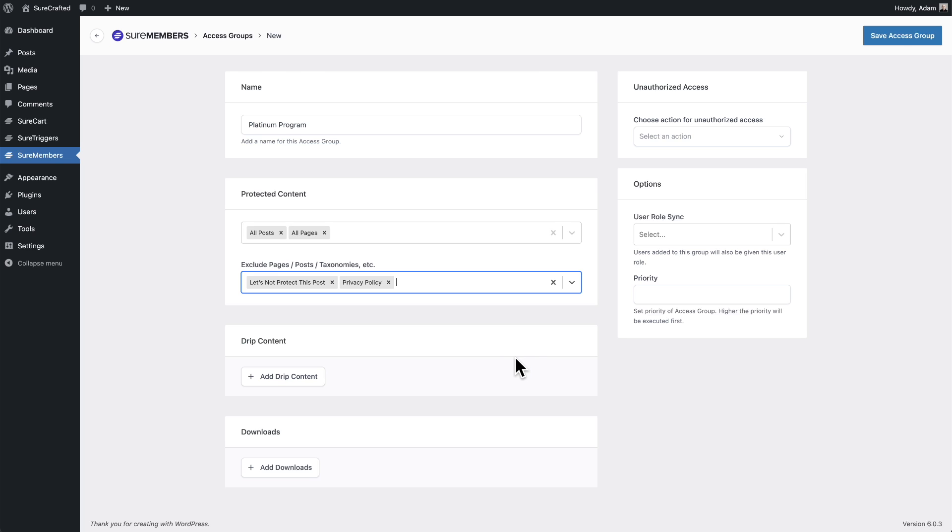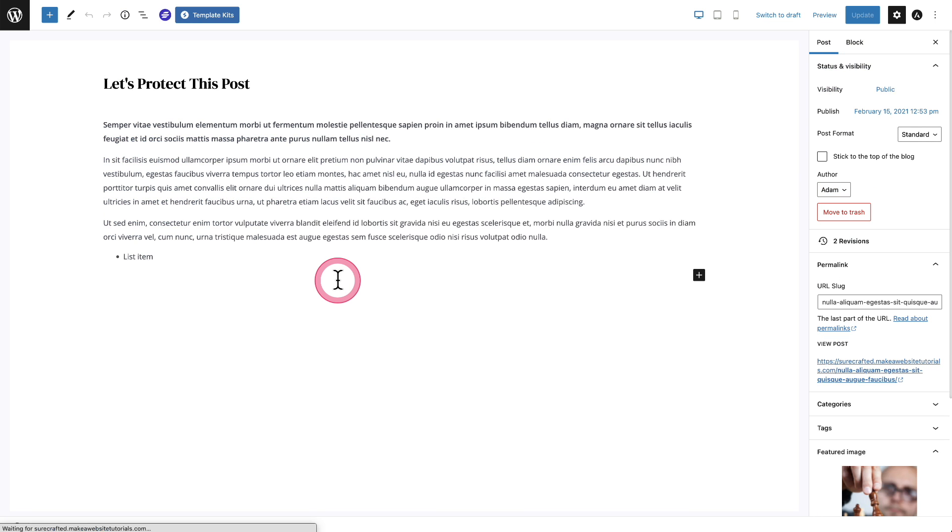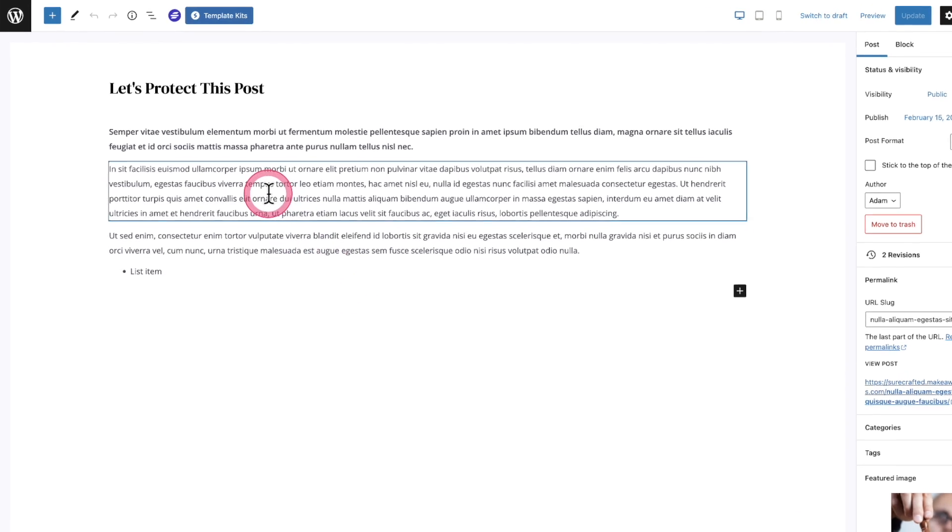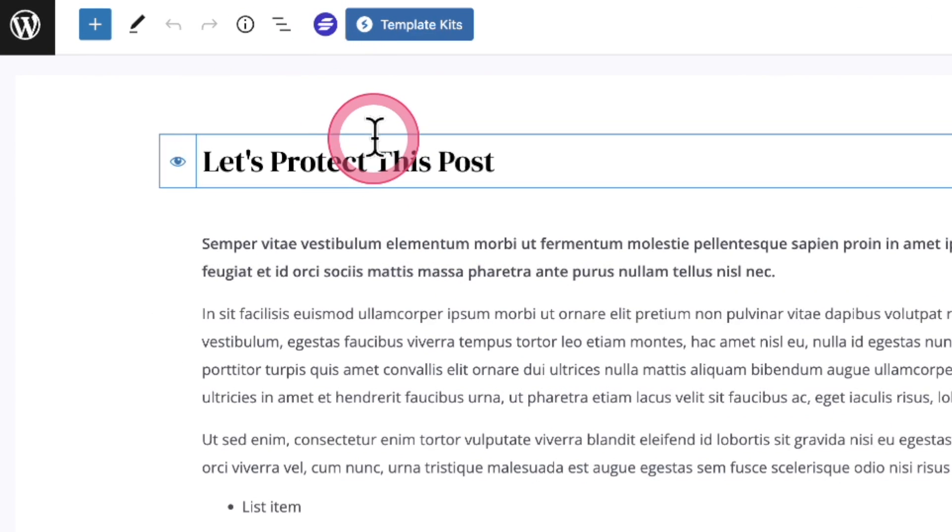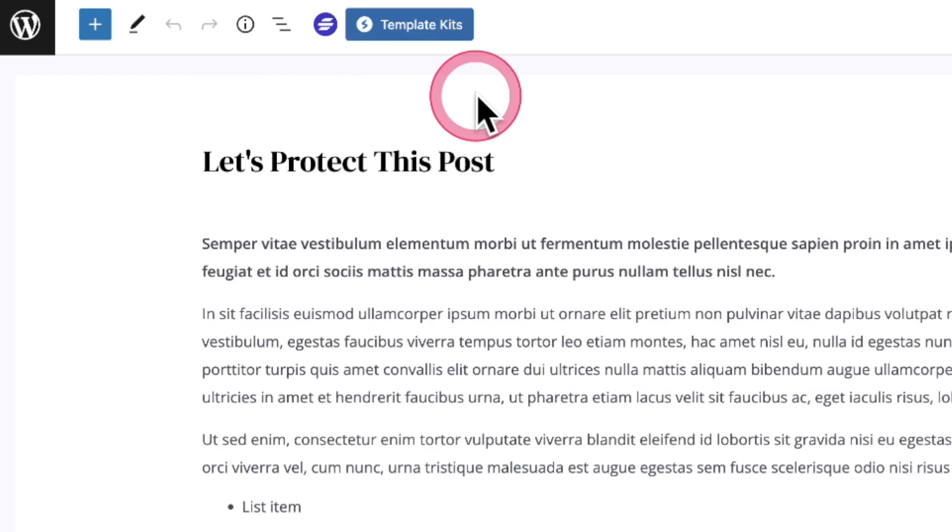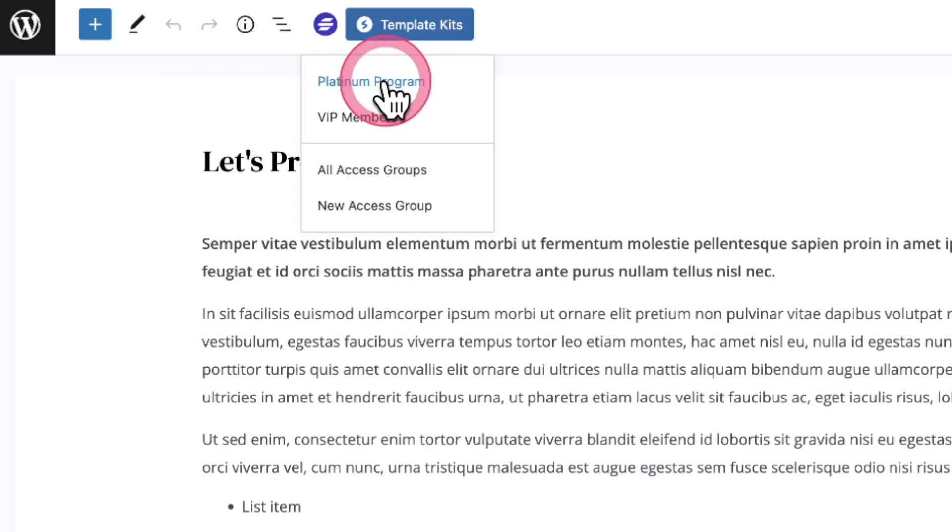I'll click into this post right here called let's protect this post, and you saw that we set this in our rules. Now there is the SureMembers logo right here in the top, and you can see that it's in the color purple. That purple color lets you know that this page or post is being protected. And if you want to see which access group it's being protected by, all you have to do is click on it.